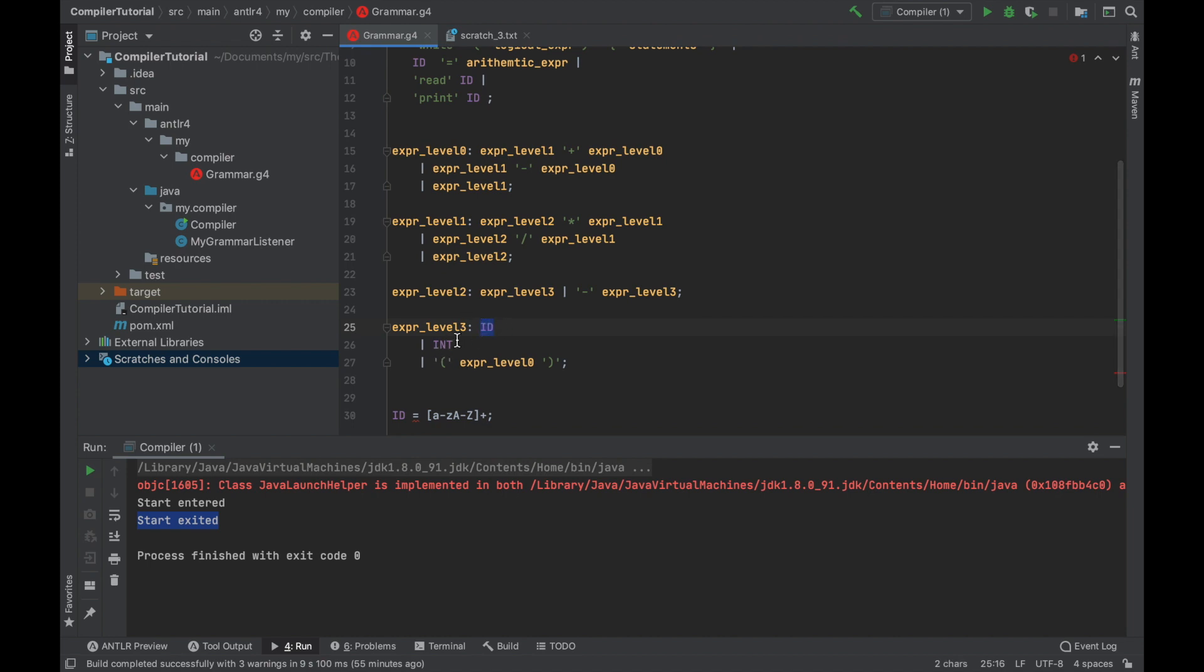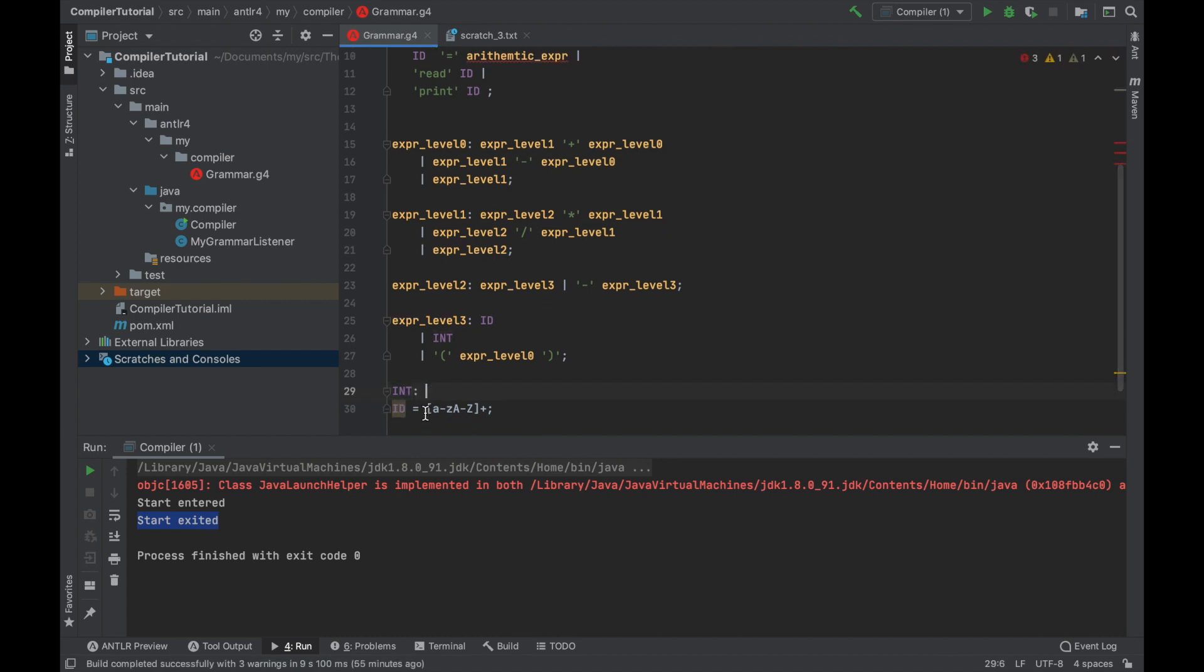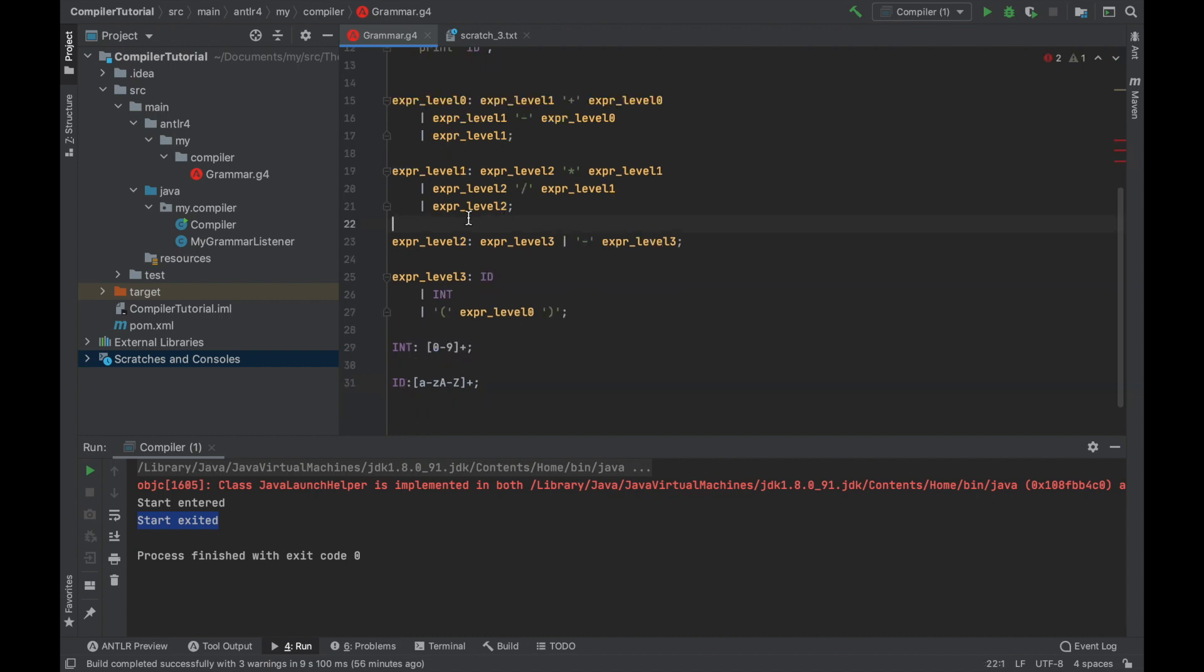It's either a variable or it can be some integer. Or we can loop back again via bracket. Integer should be defined like this. And very simple. Oh, my mistake here. It should be colon. Here we have all the digits repeated one or more times.